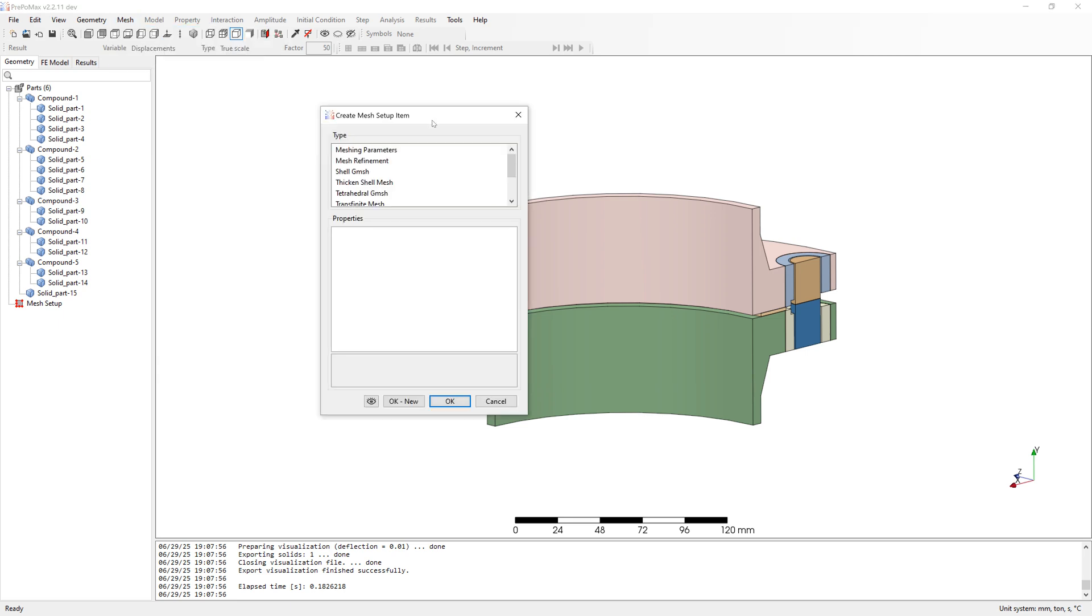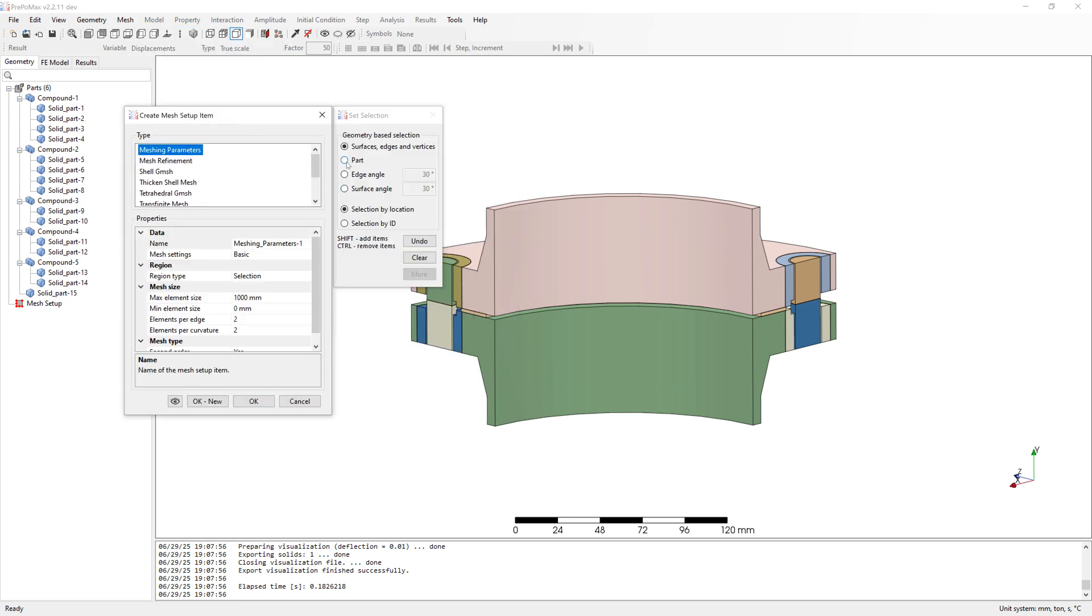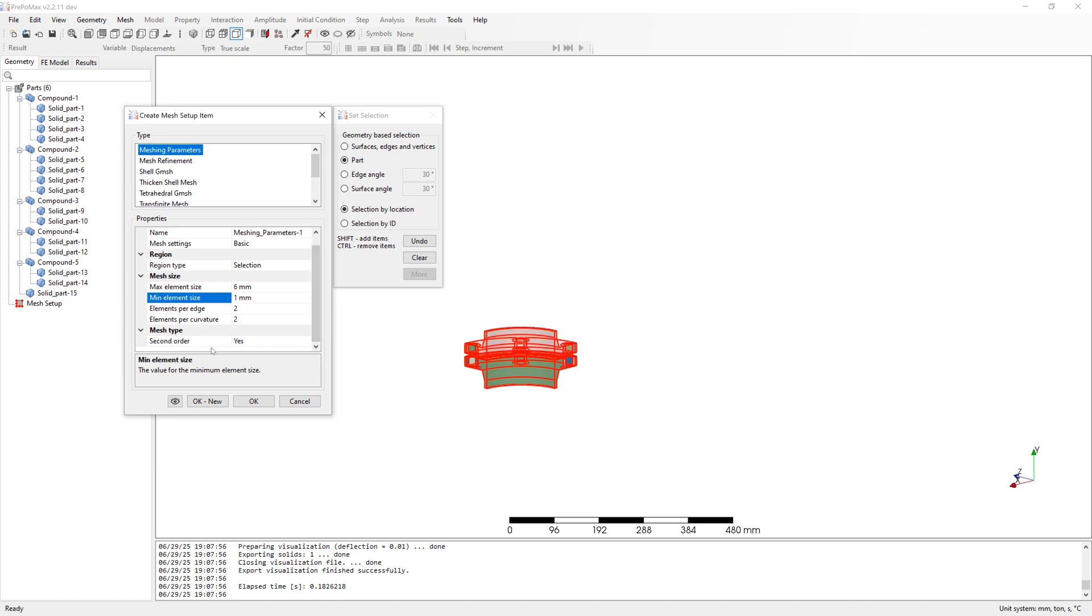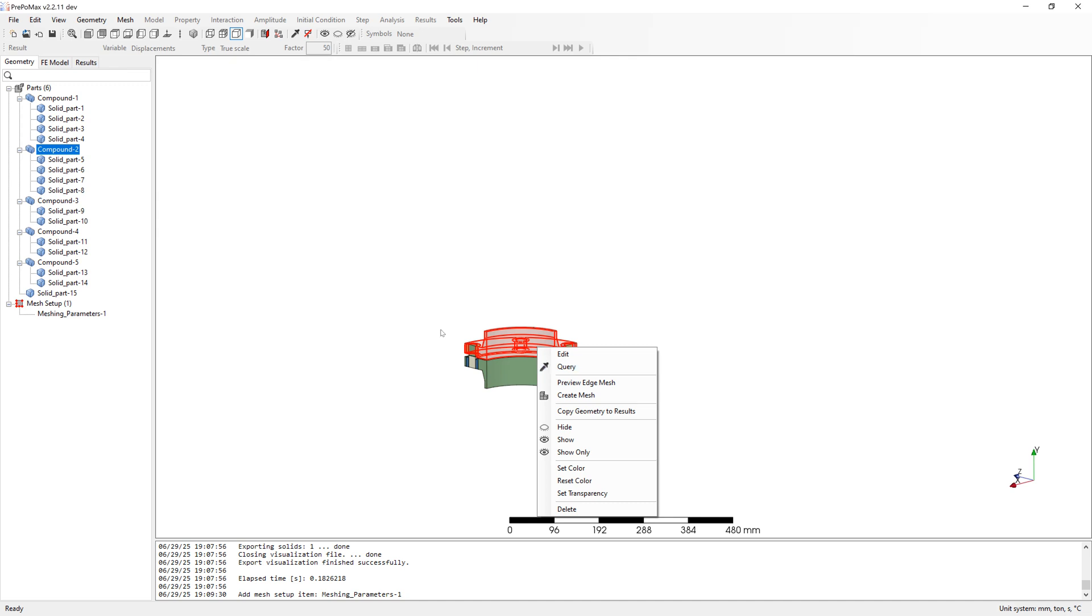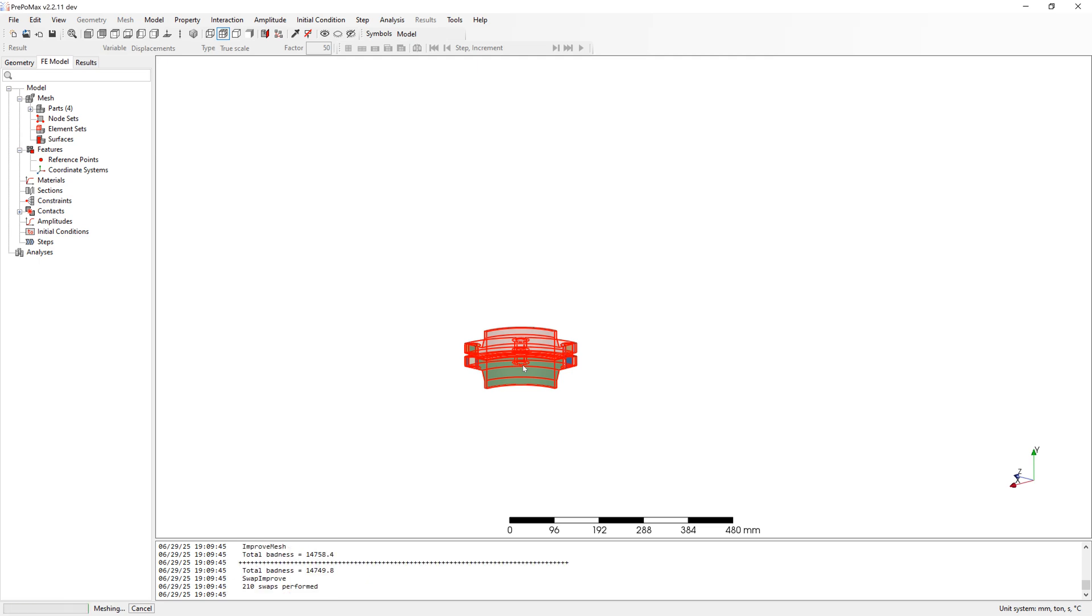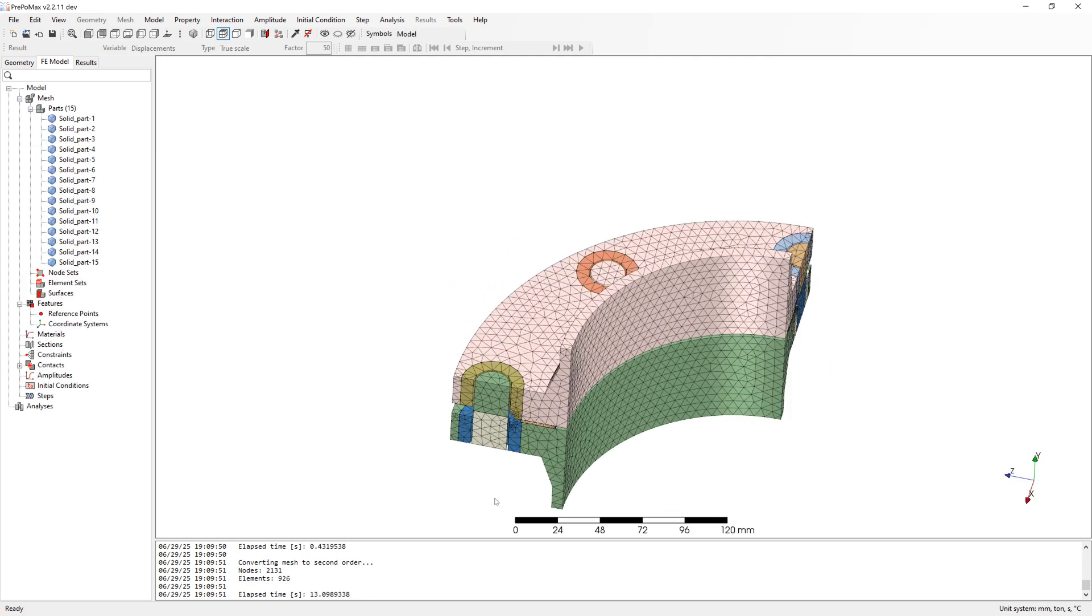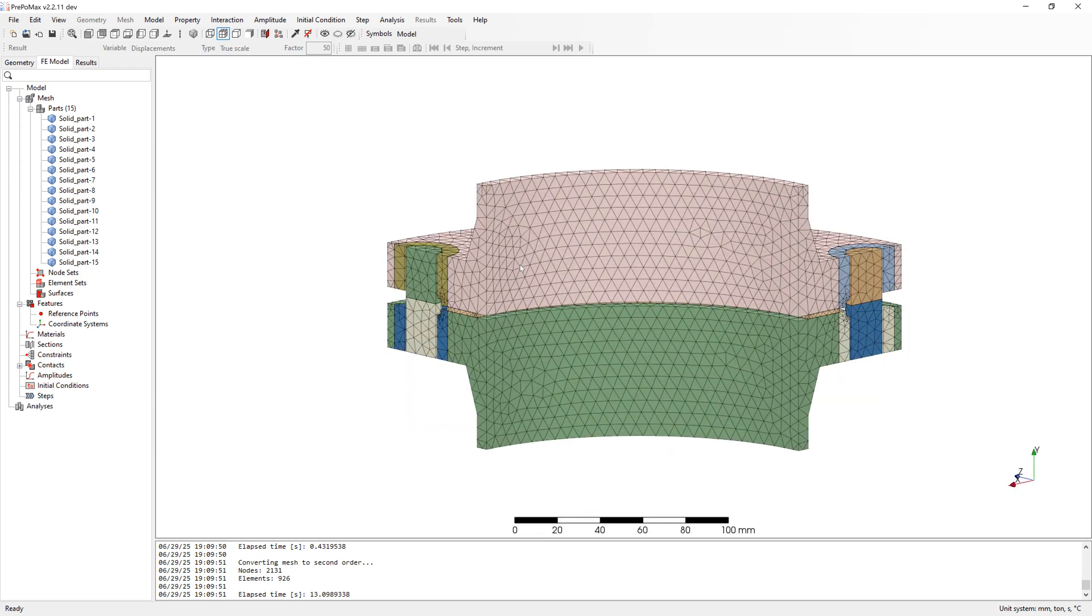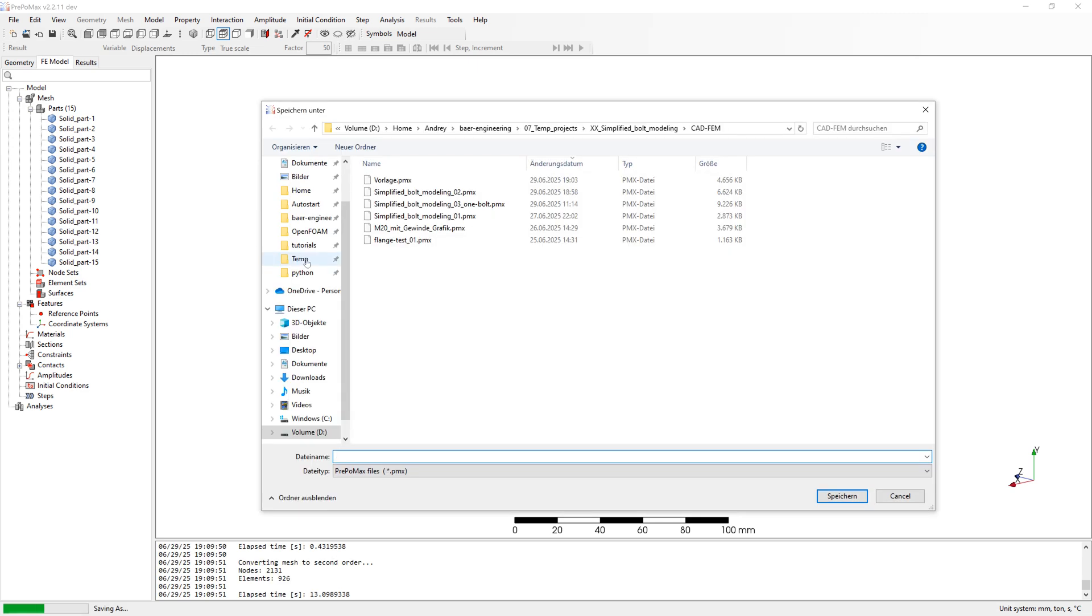Create mesh parameter with element size max 6mm and min size 1mm. Mesh it. Save my model.